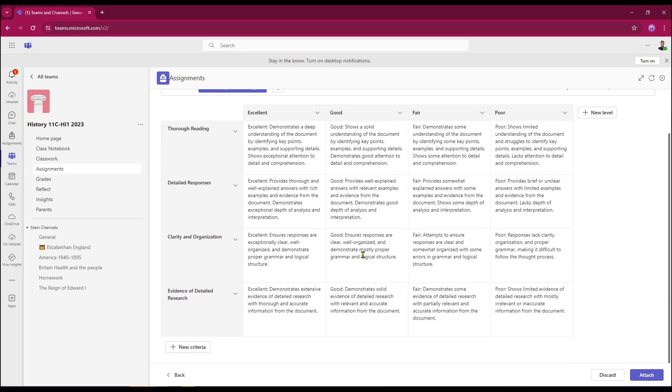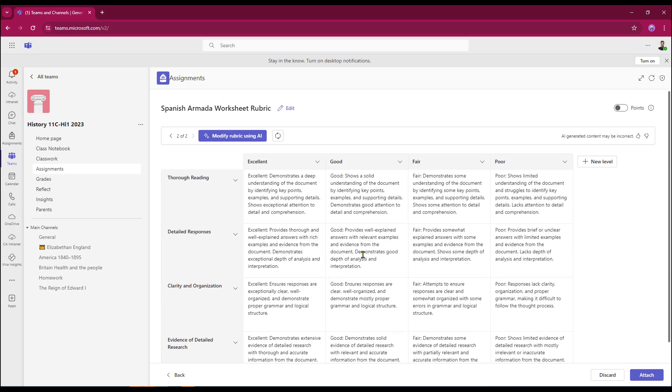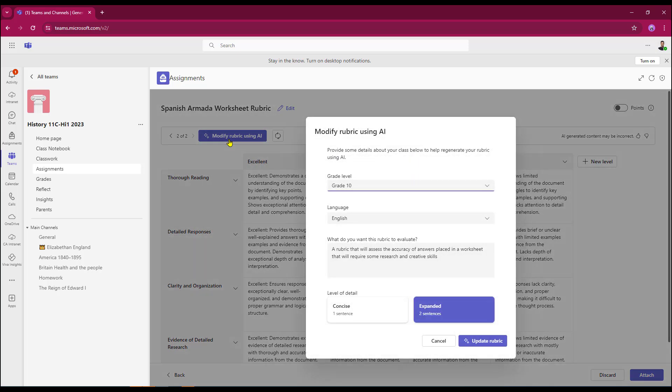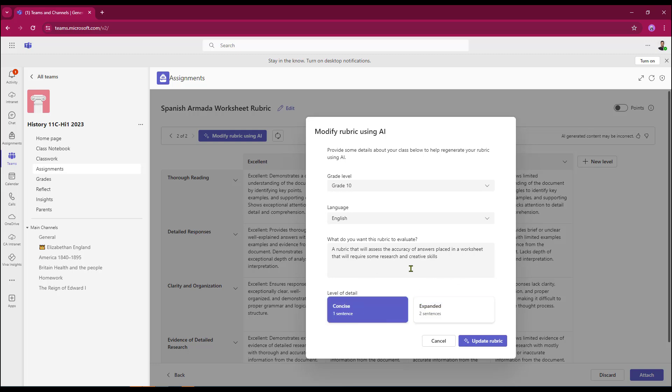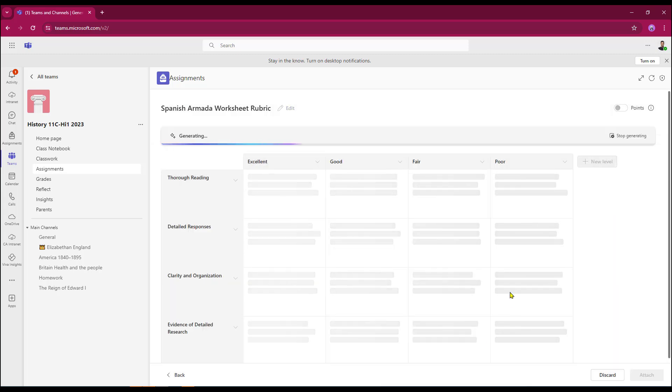I also get the option of being able to modify the rubric somewhat. So I can click the modify button. And as you can see, it's set to expanded. However, I could just turn this to concise. I still get the option of being able to change the grade level. So for example, if I've accidentally set this to a grade 10 when in fact it's for grade 8 students, not a problem. I can alter that. I'm going to keep the language in English and I can also change the evaluation text. I'm going to select update.